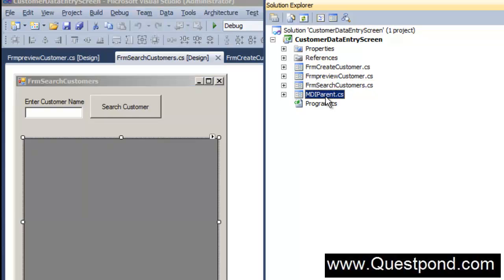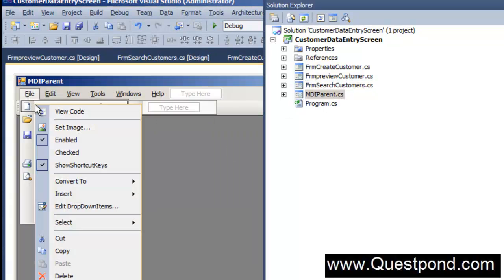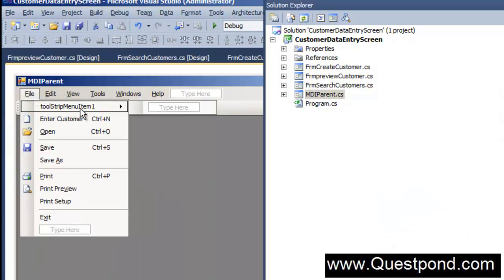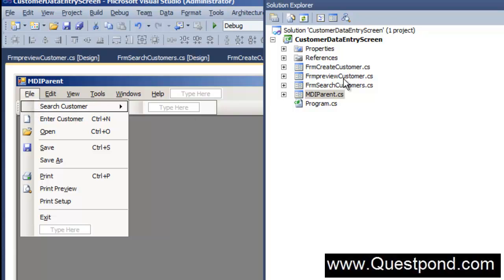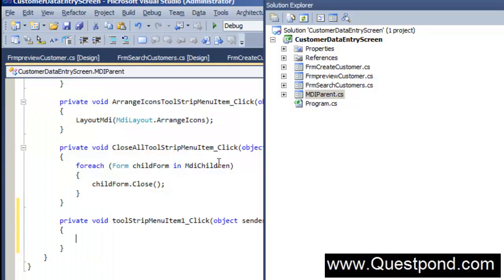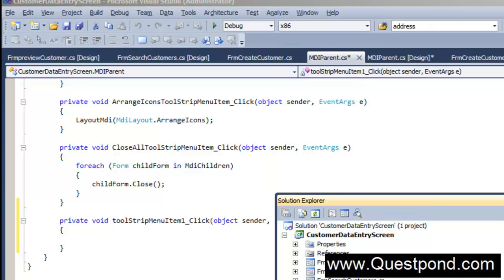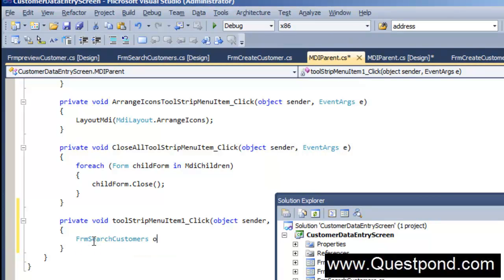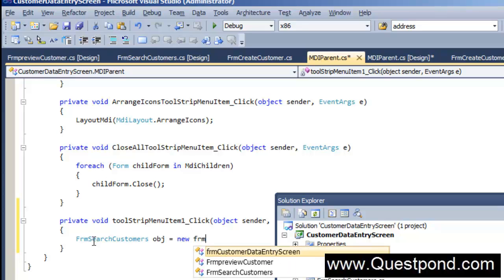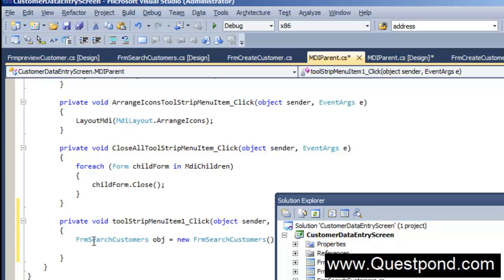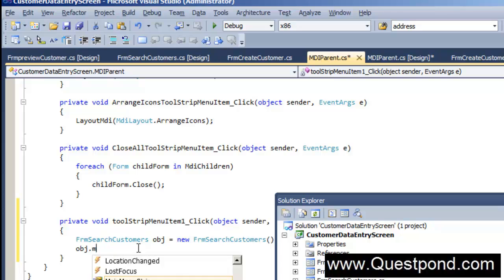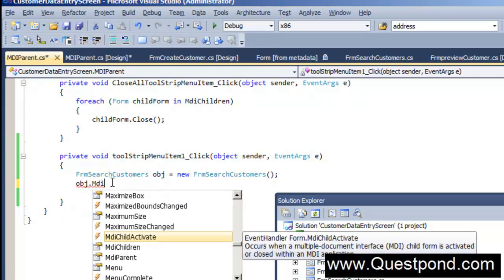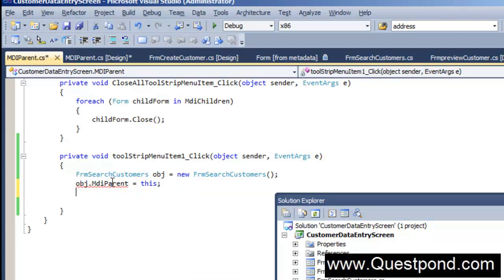We also want to add this form to our MDI parent menu. Let me add one more menu item and call it 'Search Customer'. As soon as somebody clicks on it, the FRM Search Customer form will be displayed. In the menu click handler, we write: frmsearchcustomer obj = new frmsearchcustomer; then obj.MdiParent = this; and obj.Show().